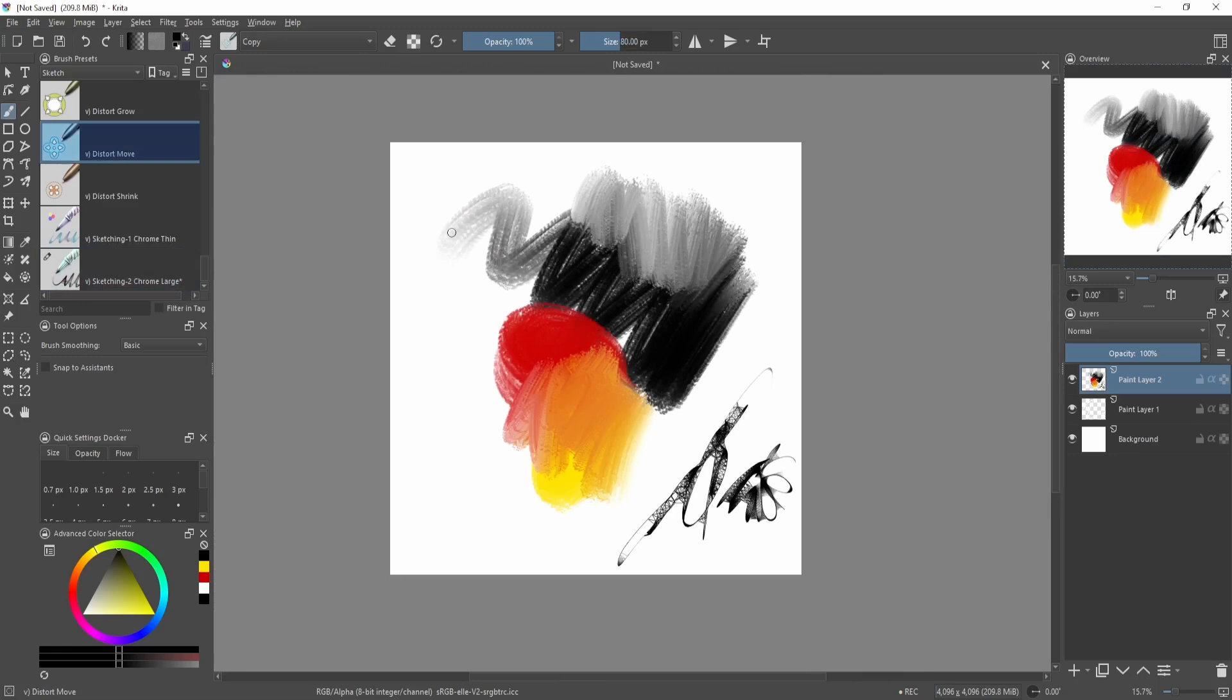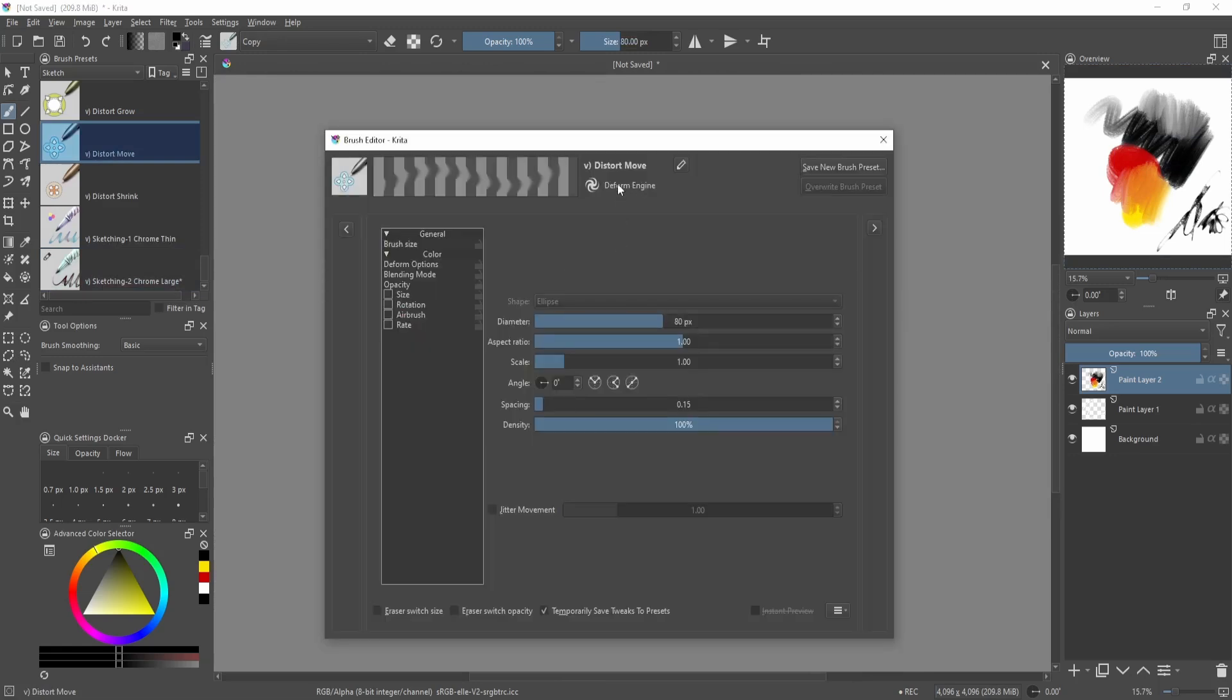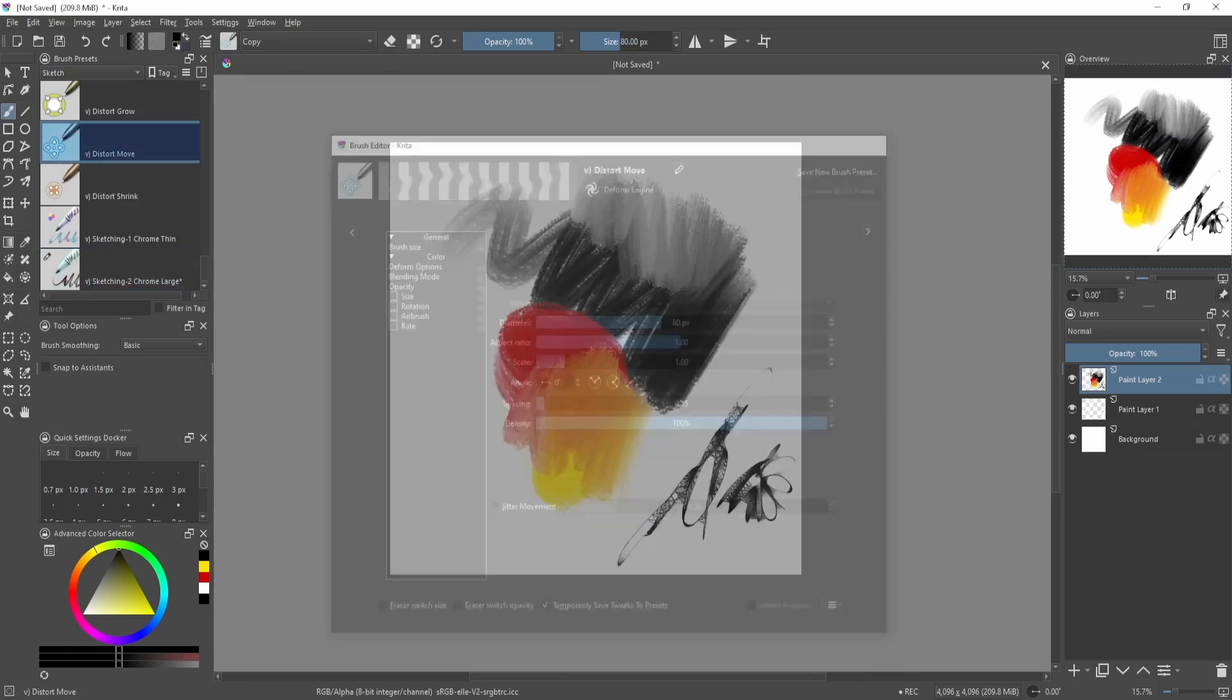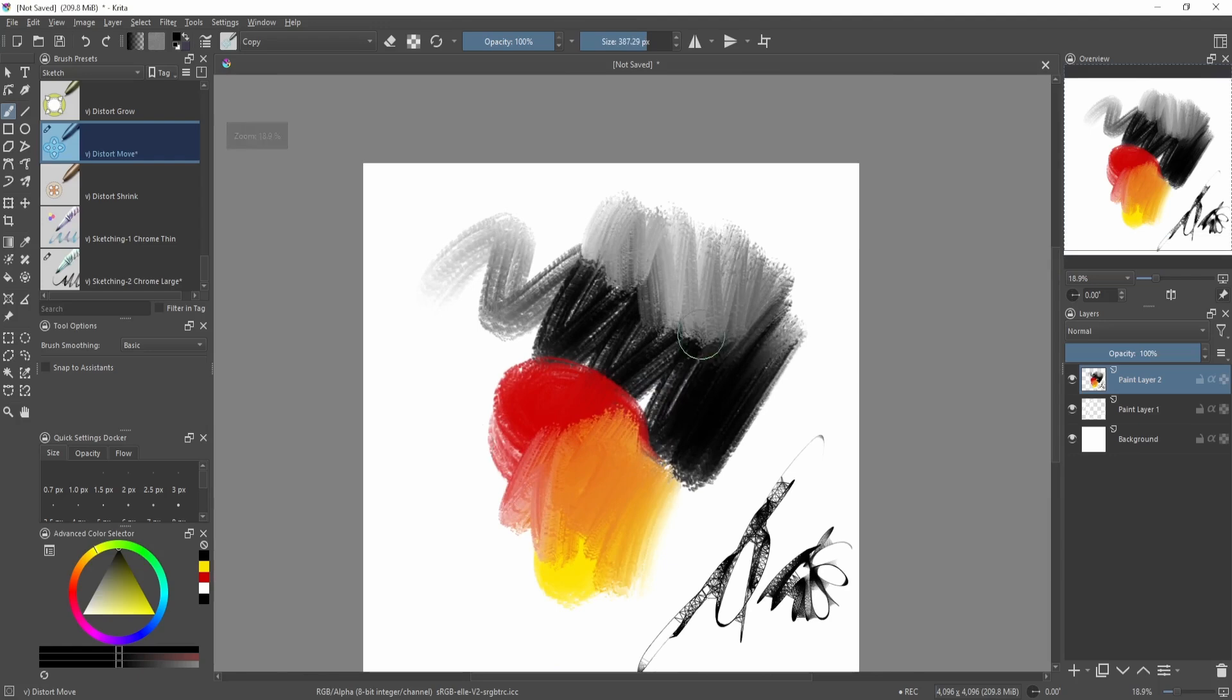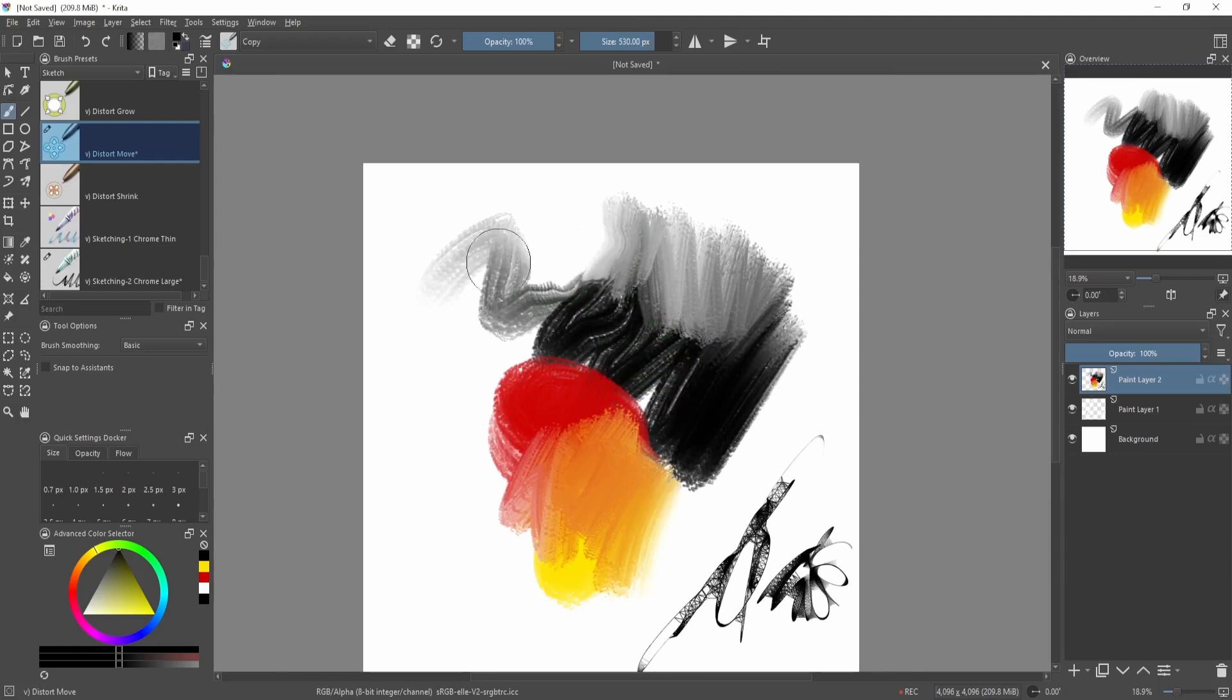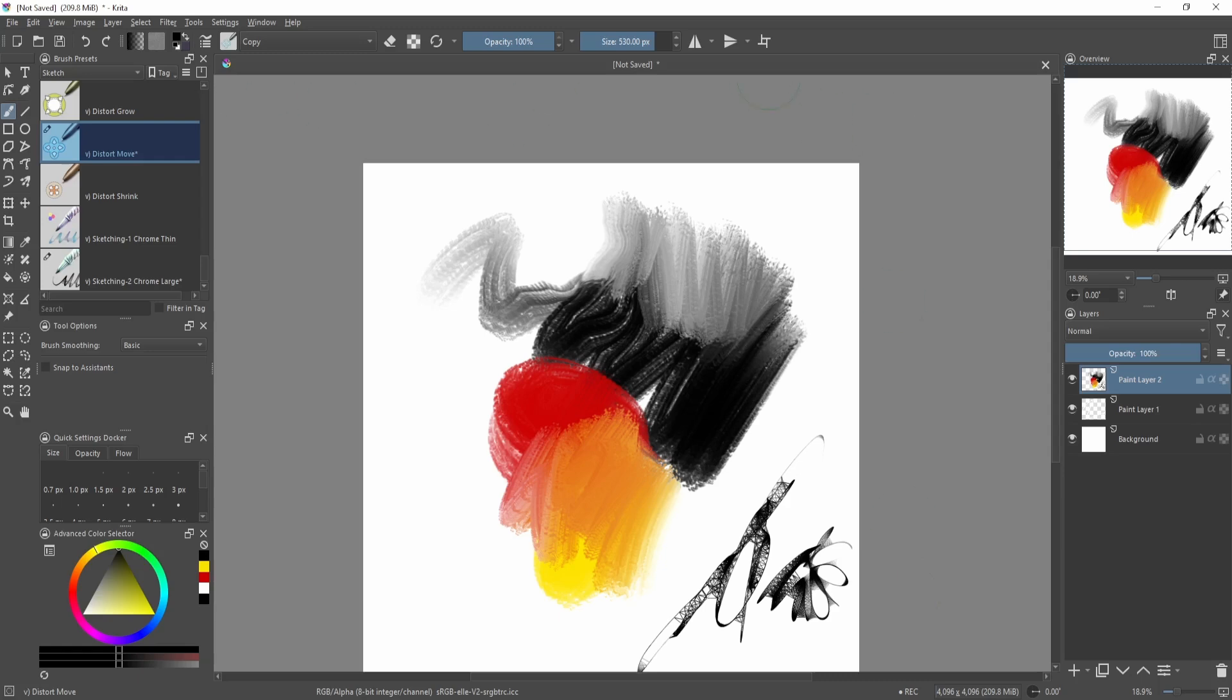It's like a liquify tool but in tool form. So in Photoshop you have to open up the whole liquify window. Over here you can just use it as a tool, then continue on with painting. Other ones are a bit more interesting, like a filter. Some brushes apply a filter over them.